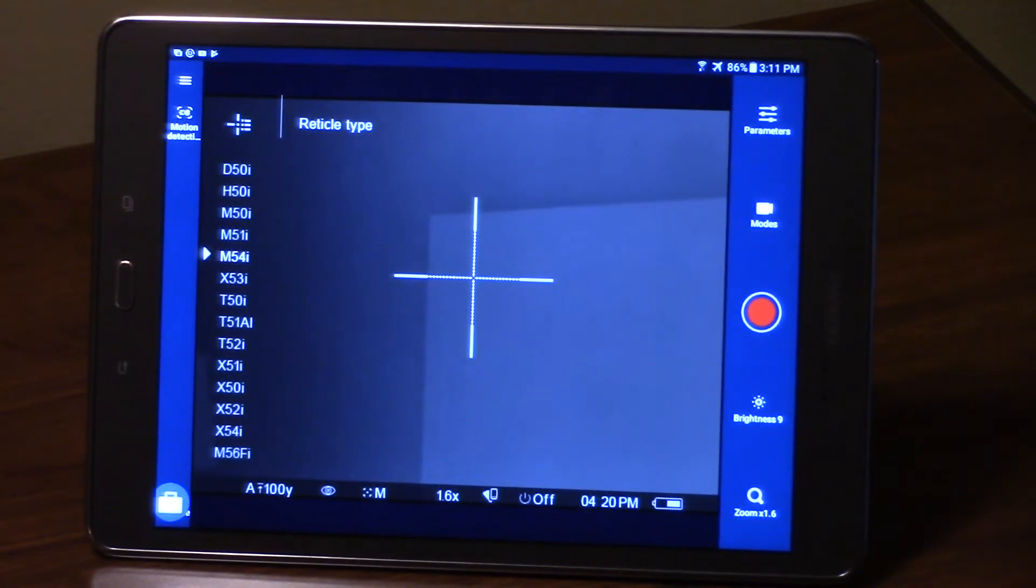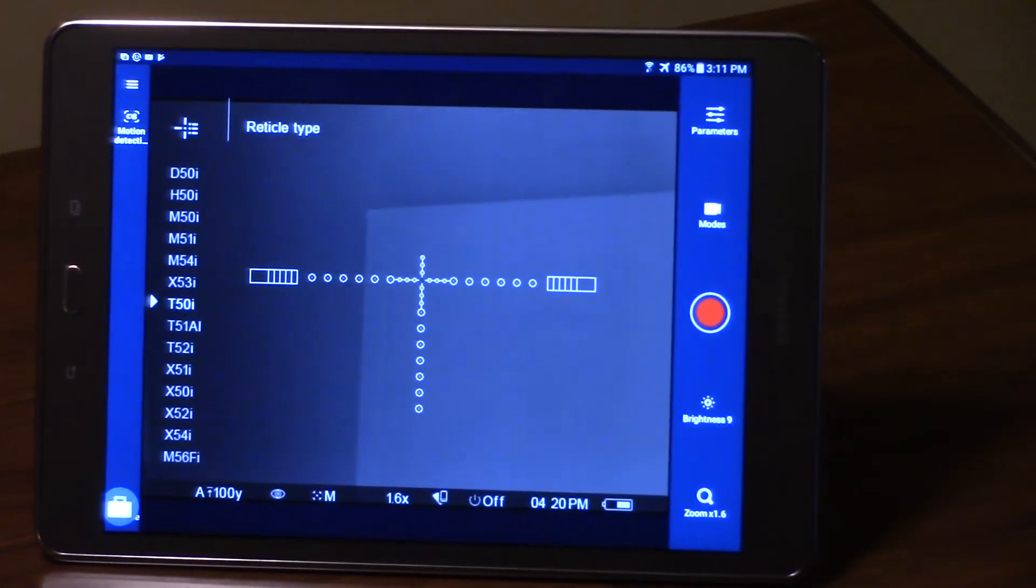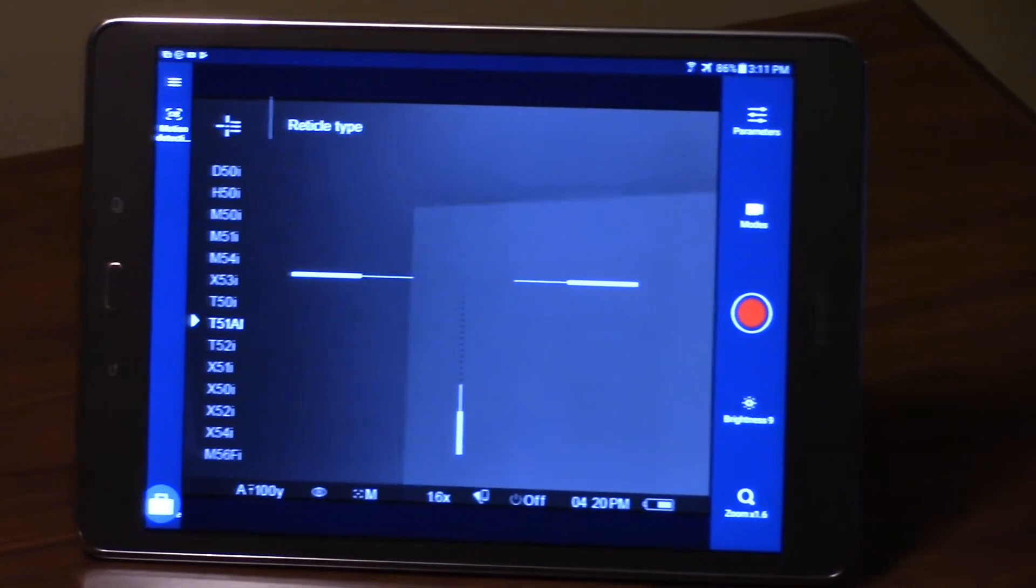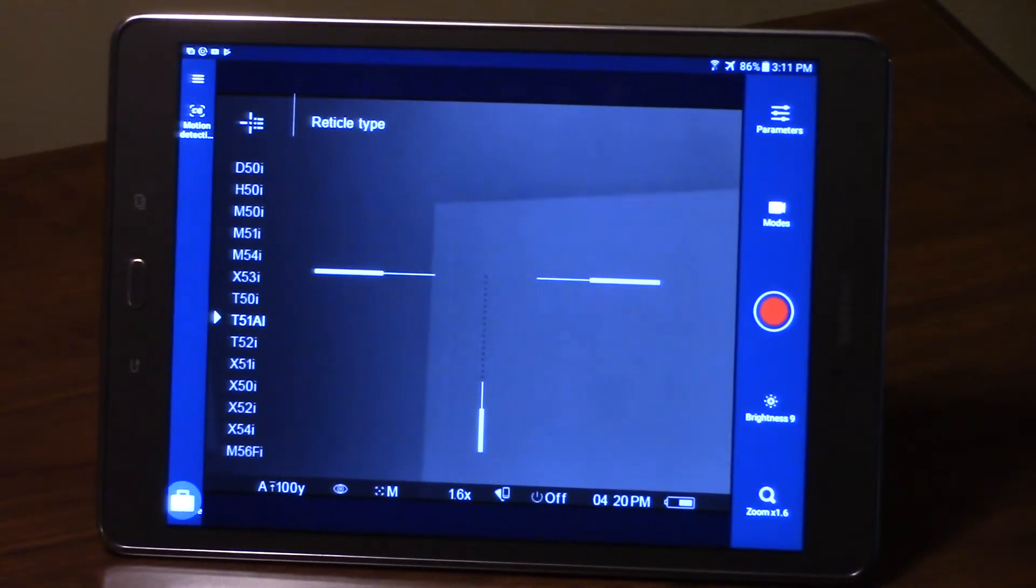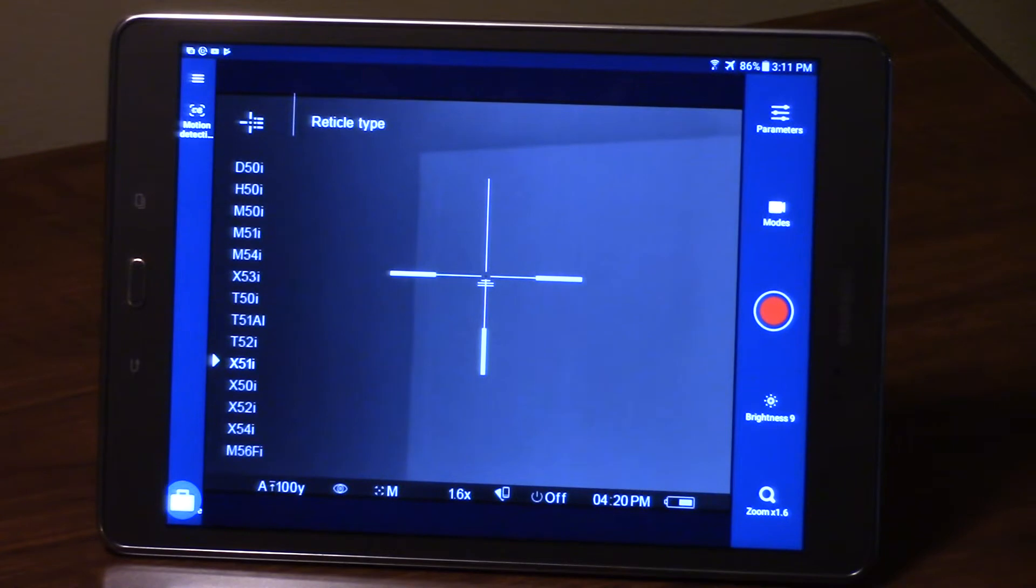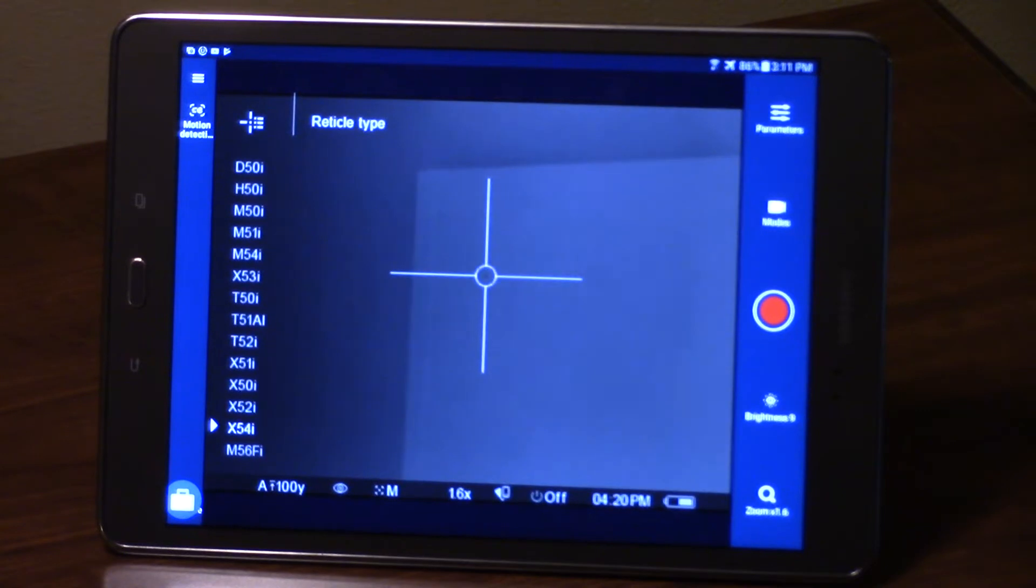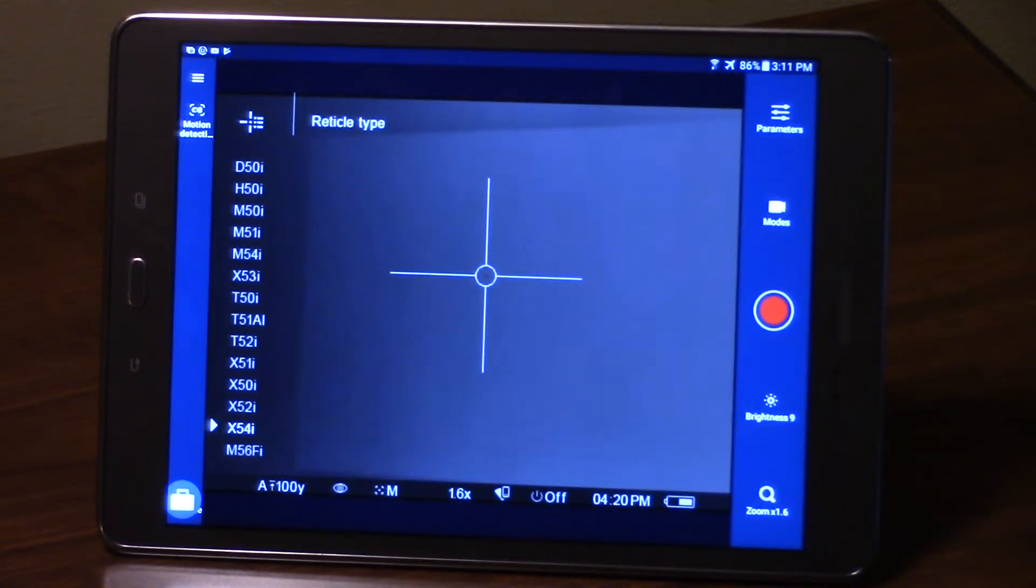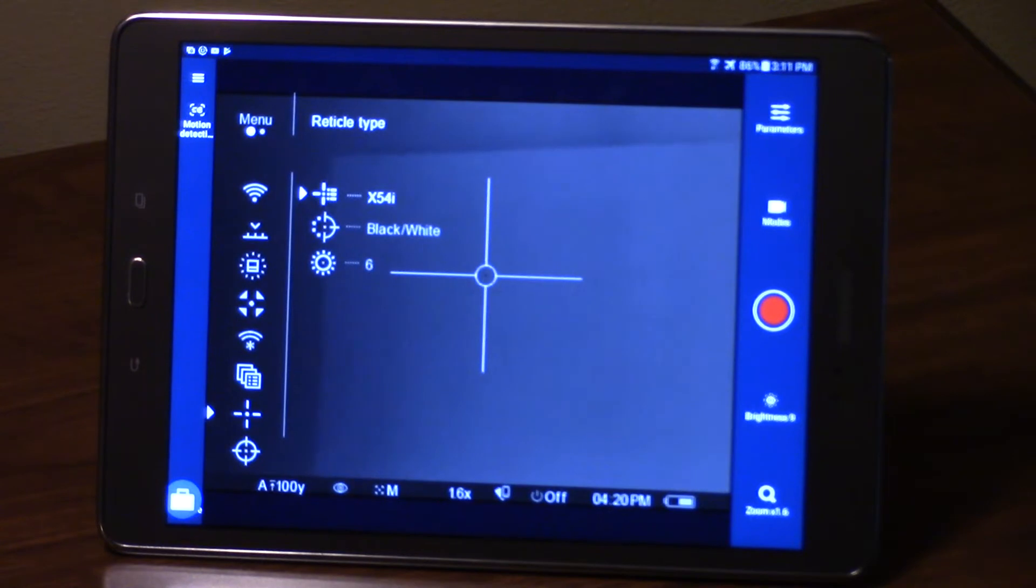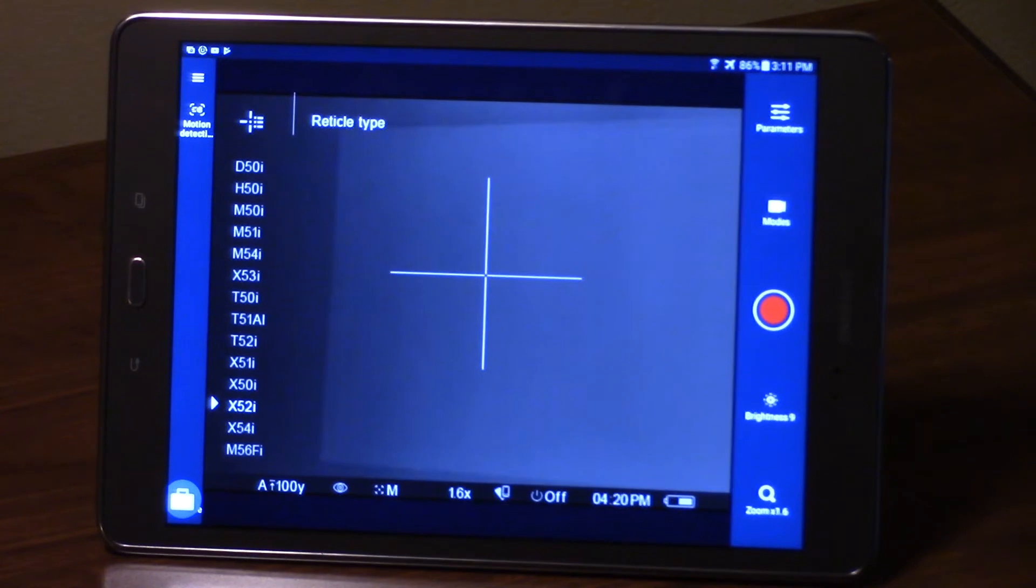As you can see, there are 13 reticles inside the device that you have to choose from. A pretty wide variety and range of reticles for different applications. A lot of them have a ranging function which will make it easier to figure out the distance to the target. This is one of my favorite reticles and I'll show you why here in a minute.